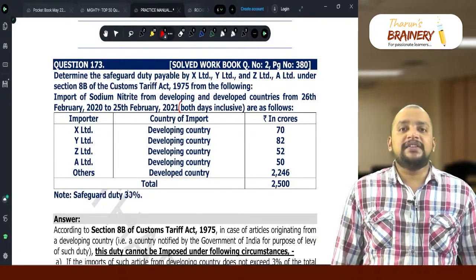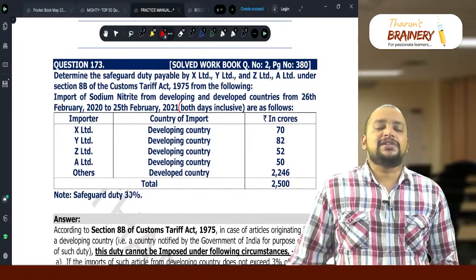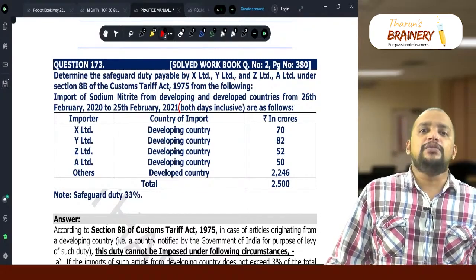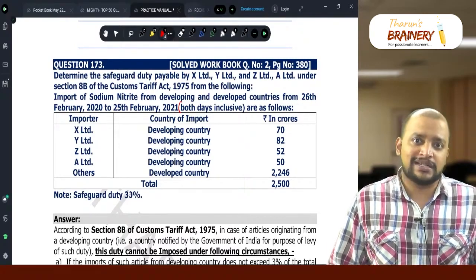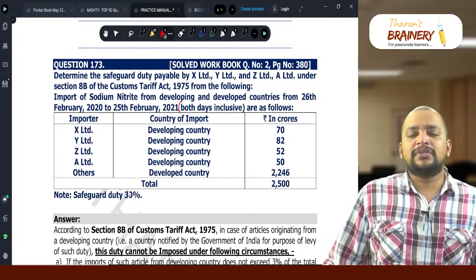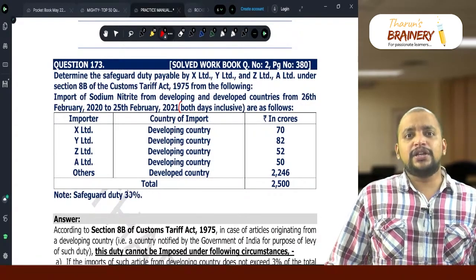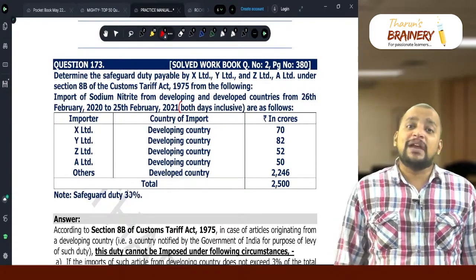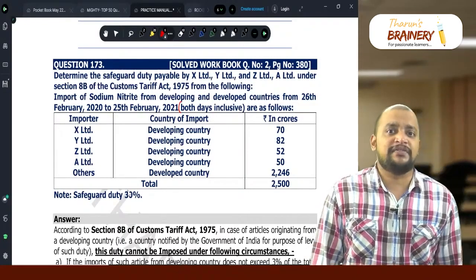Safeguard duty is product specific. When the domestic industry makes an application to the government that large quantities of goods are being imported into India causing damage to the domestic industry, the government levies something called safeguard duty to protect domestic manufacturers. This safeguard duty is levied on the product, so if that product is imported from any country, there will be safeguard duty.